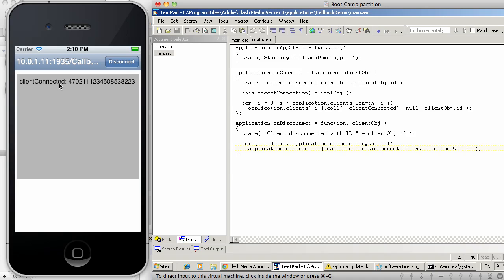Now the best way to see this example is with multiple clients. And in order to demonstrate the connectivity between iOS as well as integration with various other RTMP-enabled clients, I put together a Flex application which also connects to exactly the same FMS app. And I'm going to start this app so we can see both iOS device and the Flex client connecting and receiving those callbacks from the server.